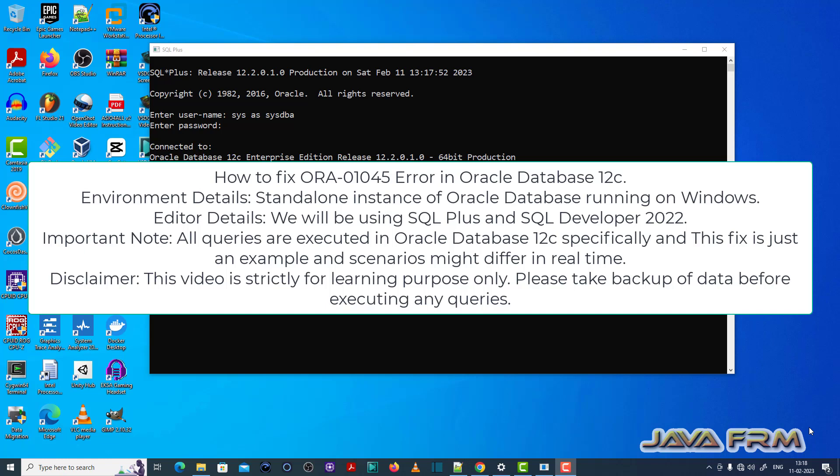Welcome to Java Forum. Now I am going to show you how to fix ORA-01045 error in Oracle Database 12c.